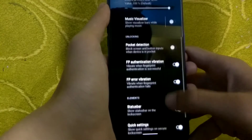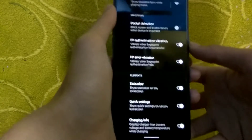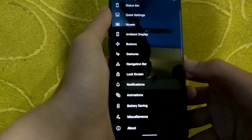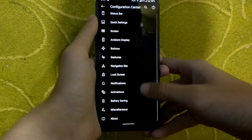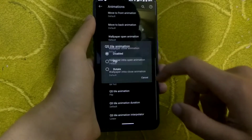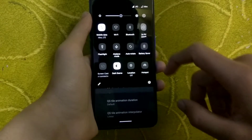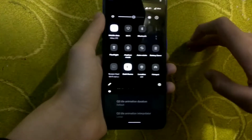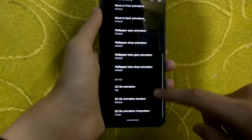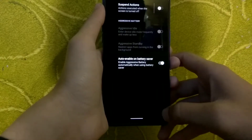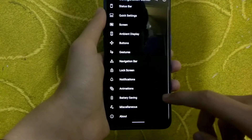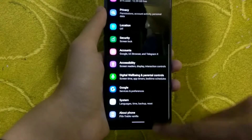In lock screen settings, you can double tap to sleep, disable the status bar on the lock screen, and enable charging information and charging animation. In animations, you can customize the animation effects, timing, and duration. You can change the quick setting tile animation — for example, flip style — and customize overall system animations and their durations. In battery saving you can suspend actions and apply battery saving tweaks. In miscellaneous you get a gaming mode.